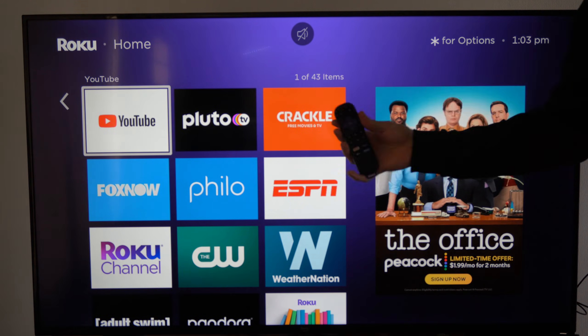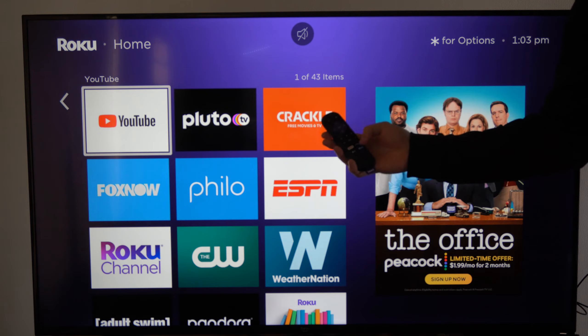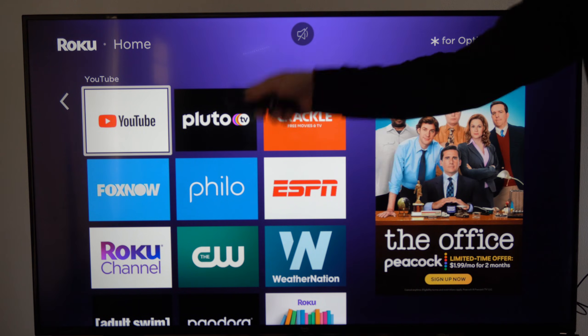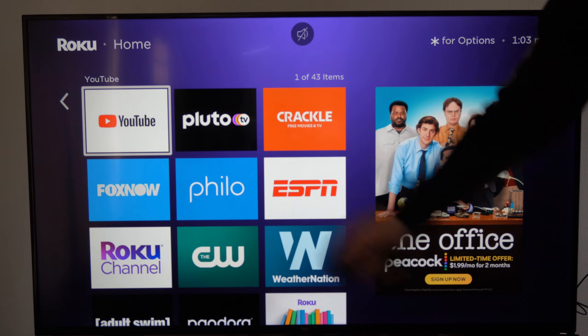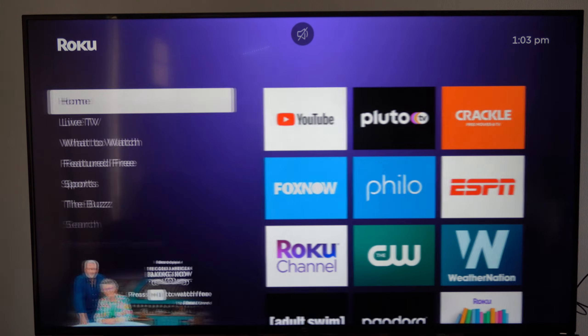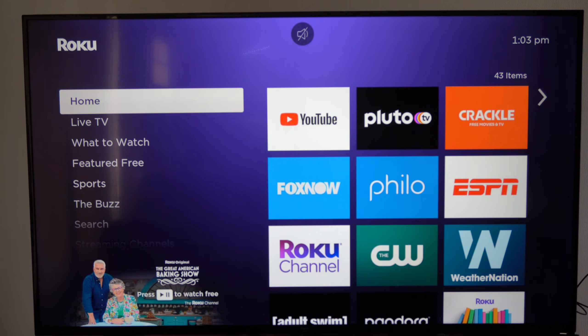There is no YouTube button on my remote whatsoever, but I can find it easily on the home screen. If this video did indeed help you out, leave it a big thumbs up and subscribe to my channel down below for more tech videos coming up next on YourSixTech.